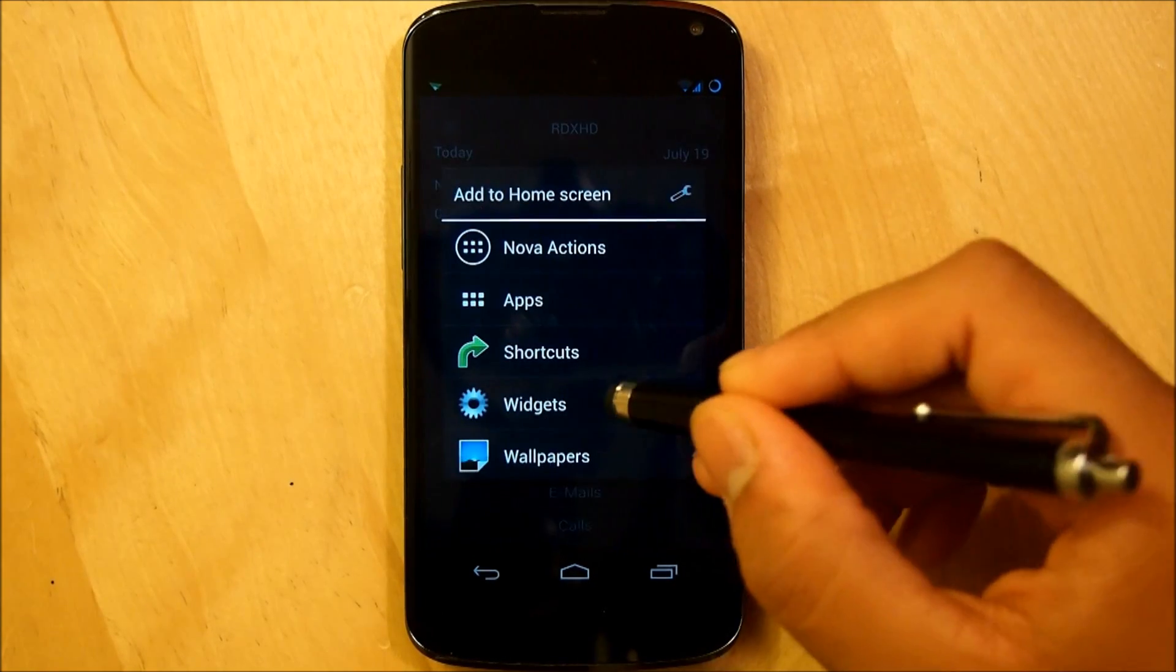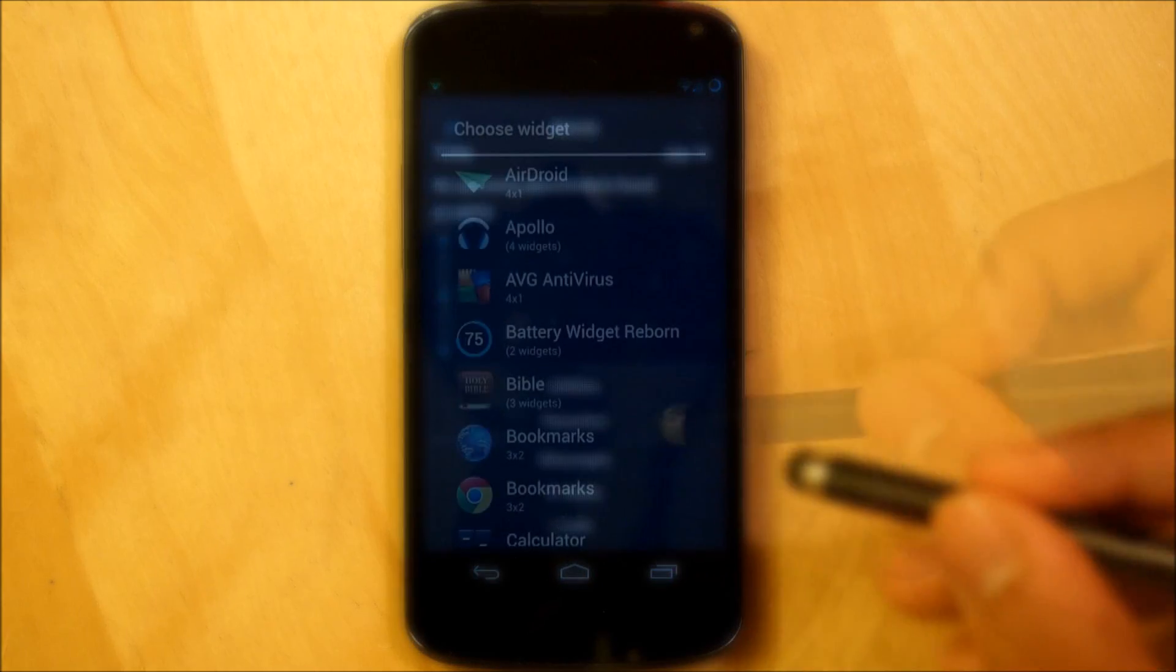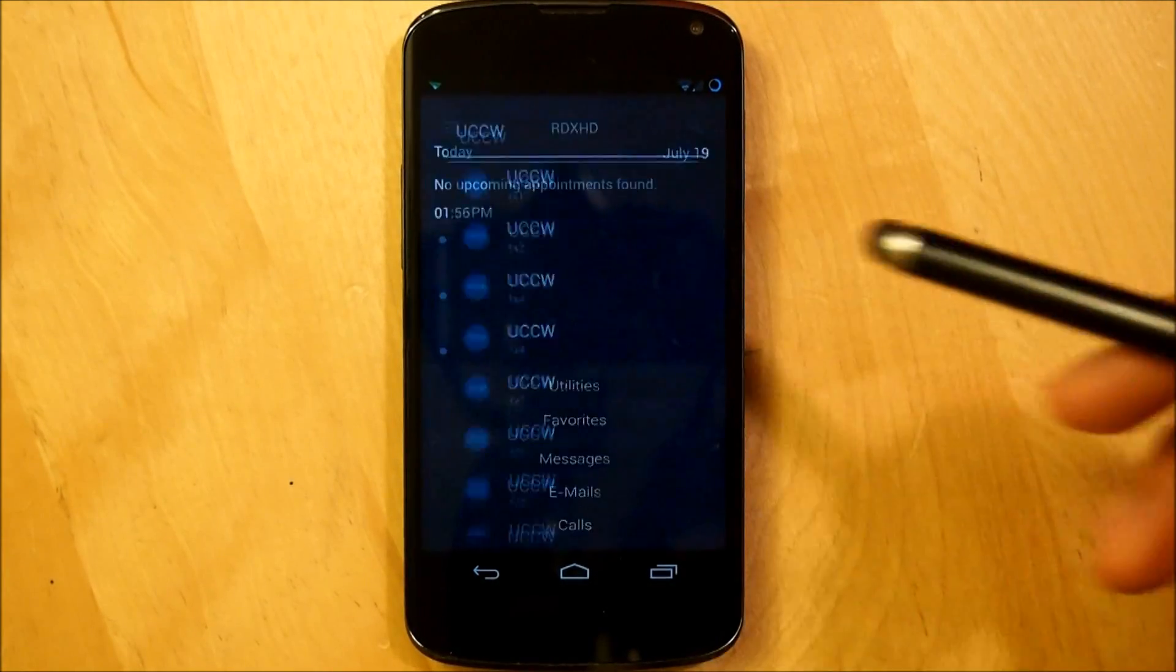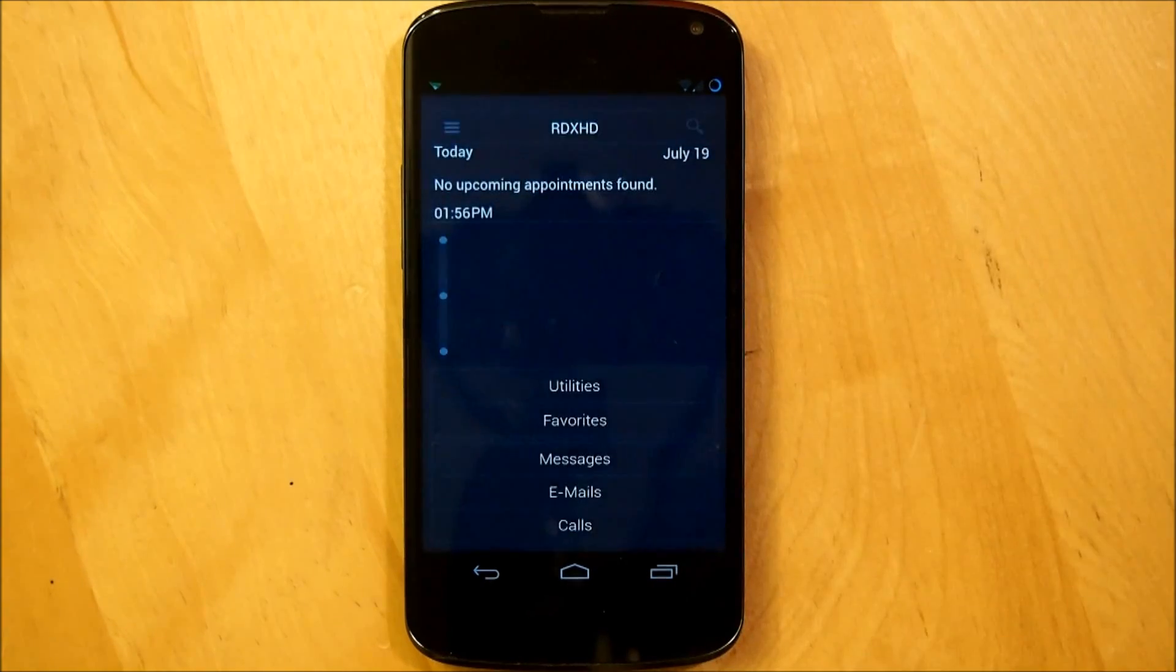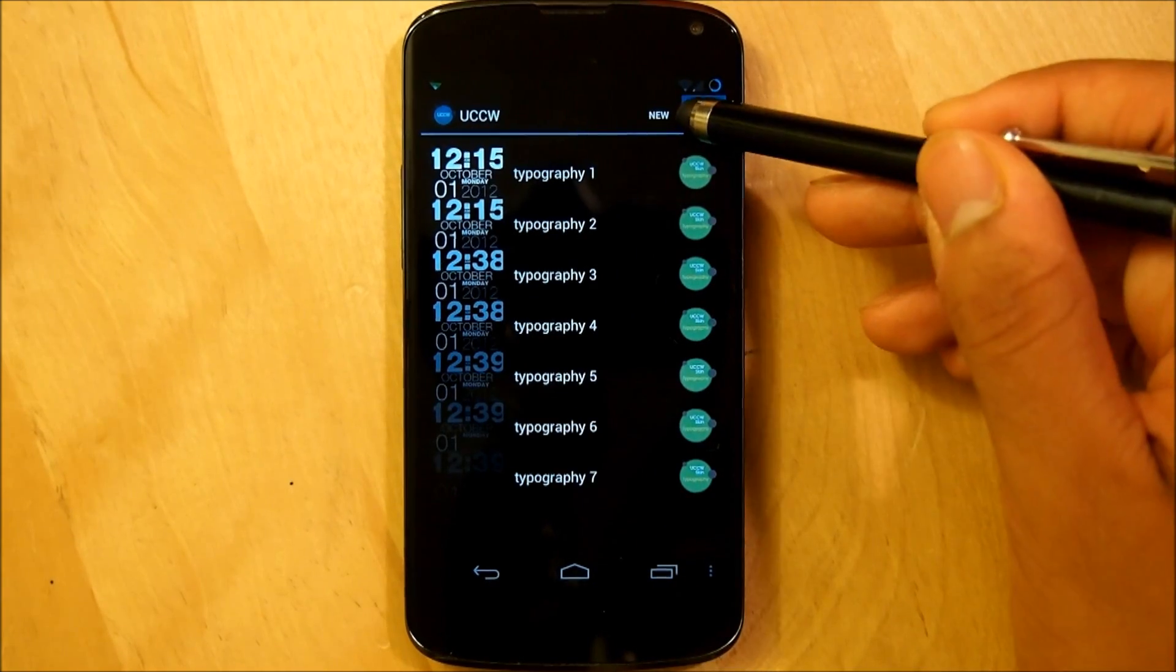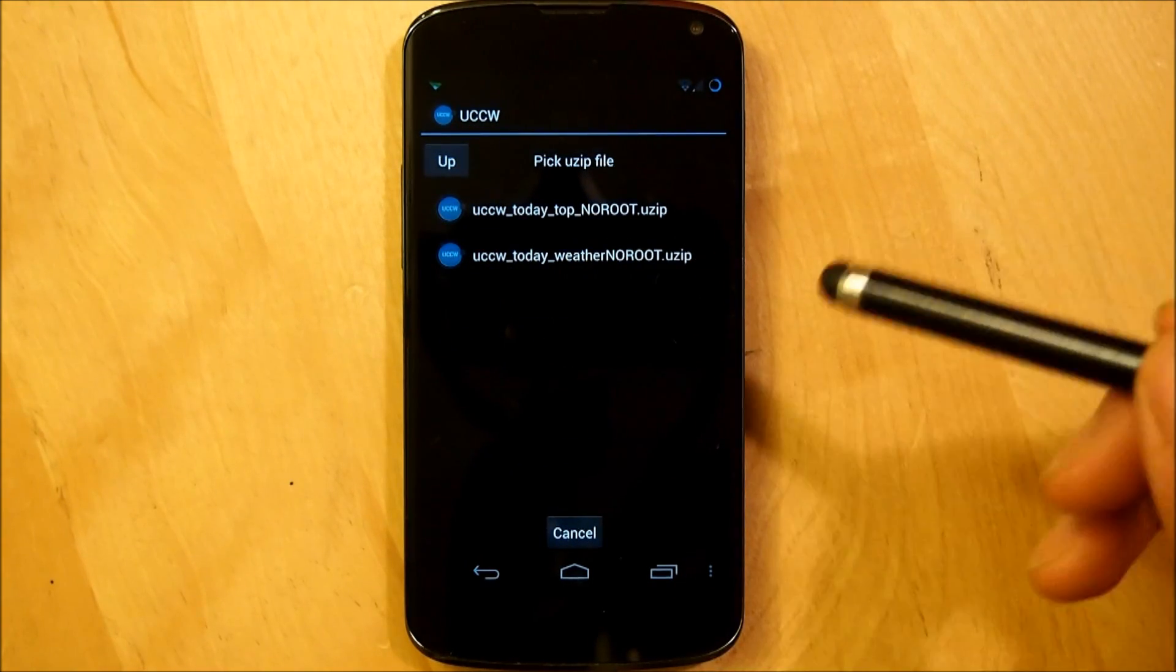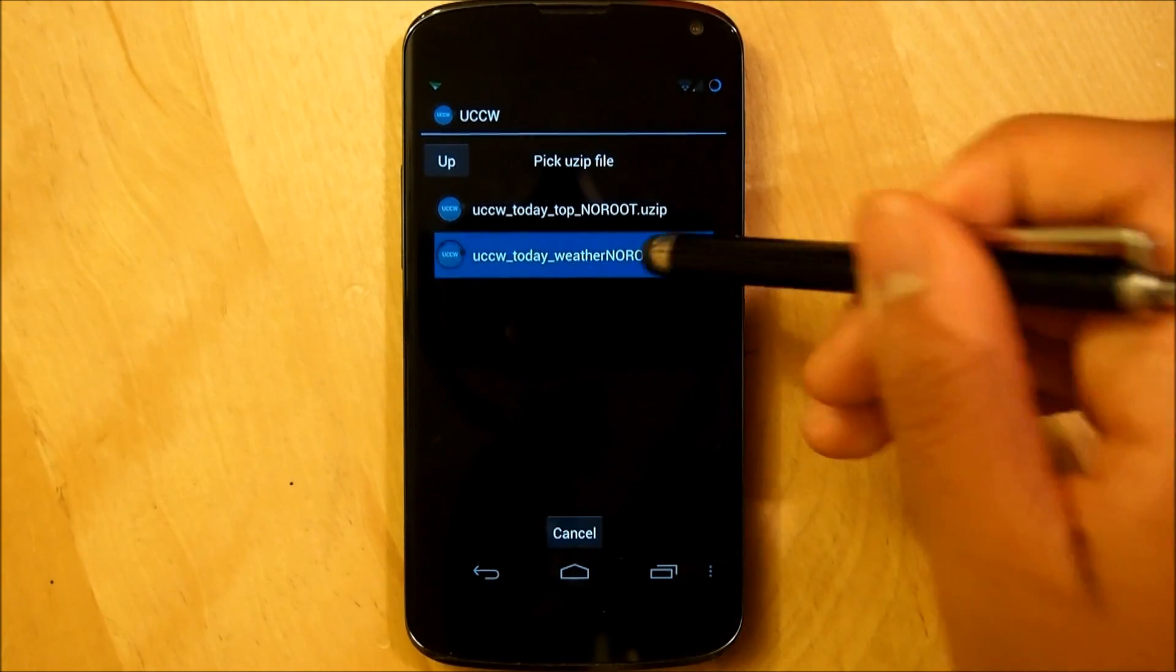Now we're going to hold down our home screen, go right into widgets, then you're going to scroll all the way down until we see UCCW right here and once again it's going to be a 1x1 just like the other one. And on the top right we're going to select use it and this time we're going to select the UCCW today weather use it, whether it's the no root or the regular use it, doesn't matter.